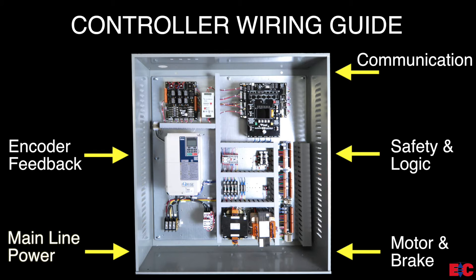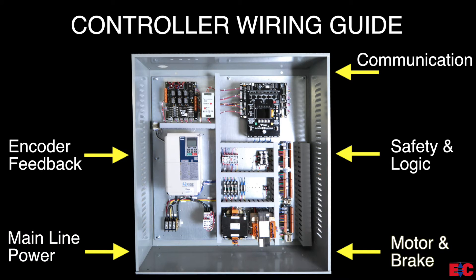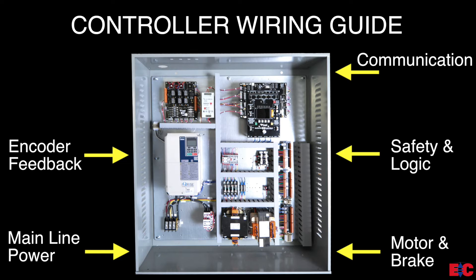Starting from the lower left, mainline power, which includes line power and ground from the elevator disconnect. Next on the lower right, we have the motor and brake, which includes power wiring to the motor, brake, and ground. Note that both the motor wiring and mainline power knockouts can be interchanged in use.